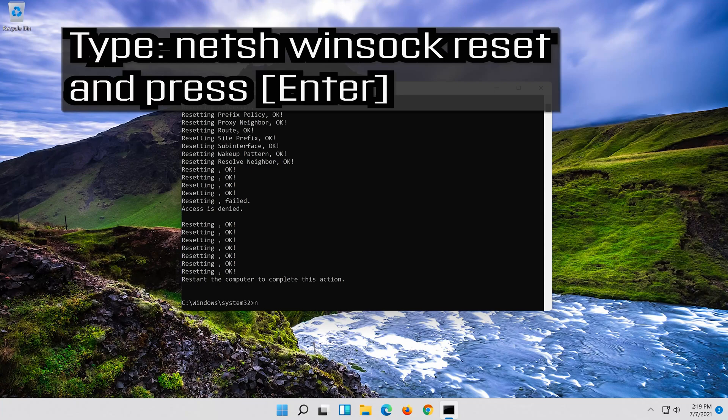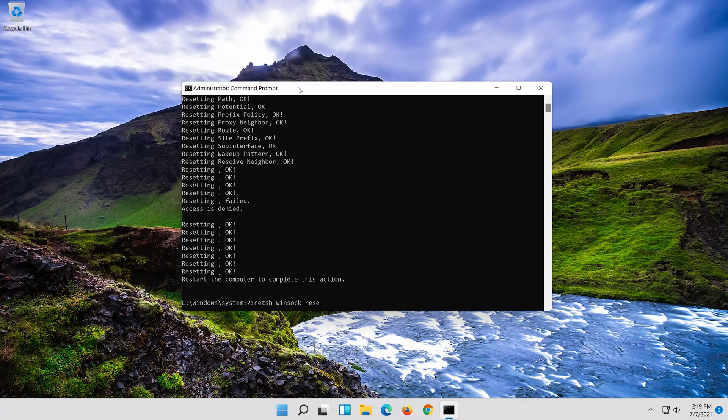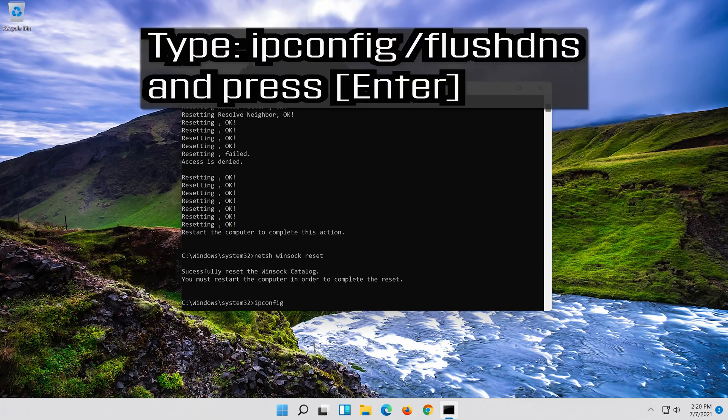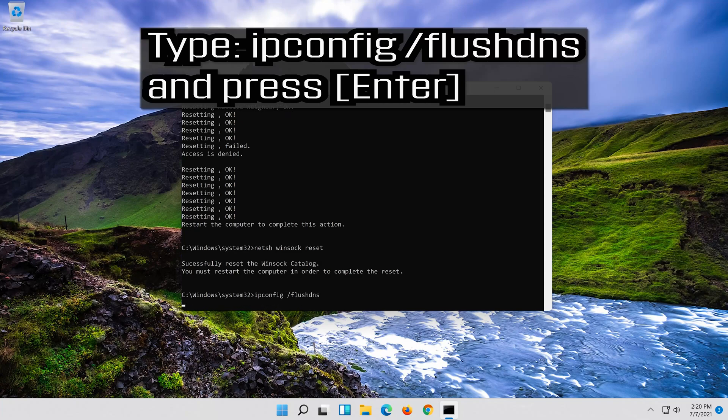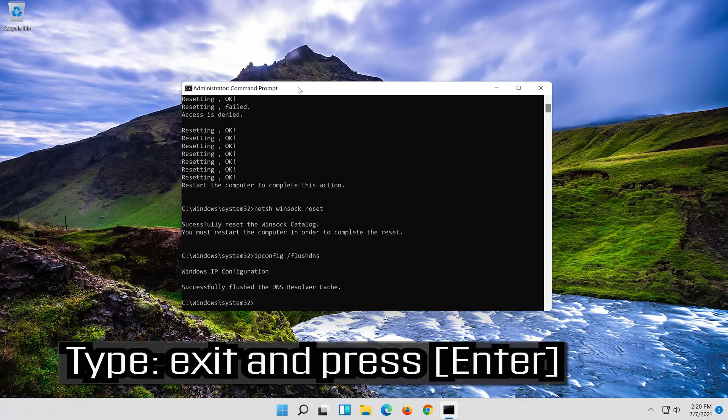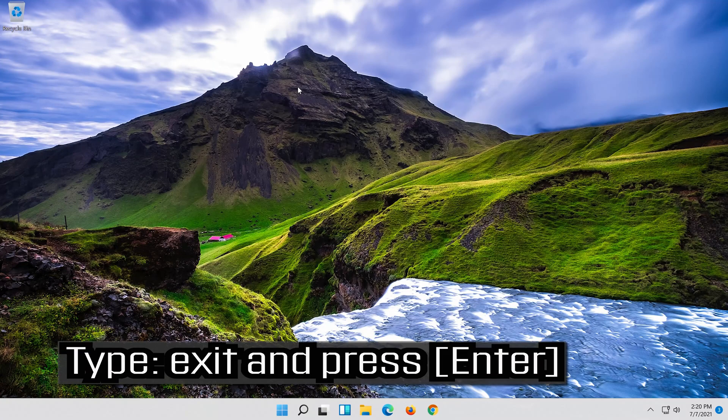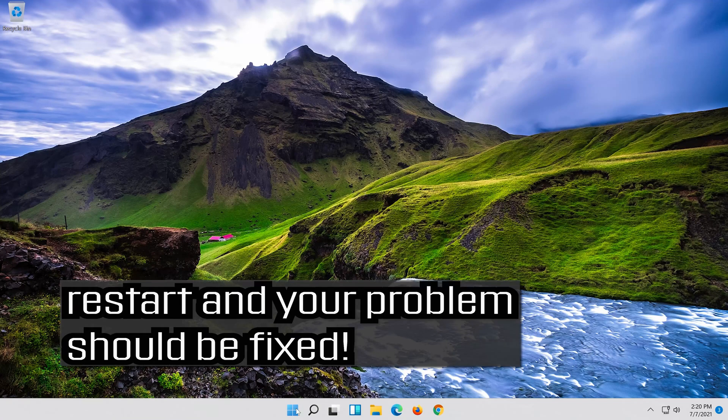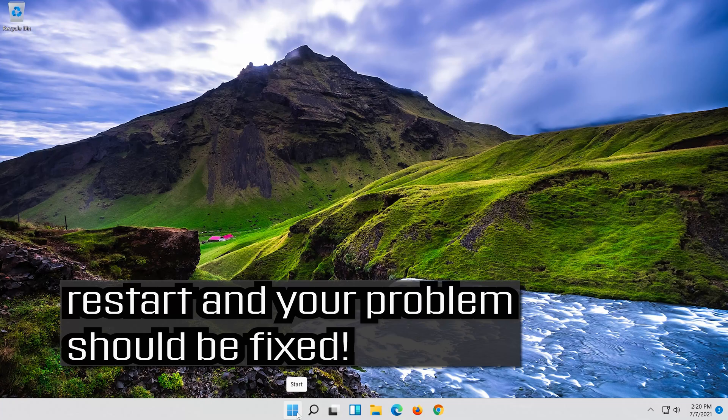Now type this command and press Enter. Now type this command and press Enter. Type EXIT and press Enter. Restart and your problem should be fixed.